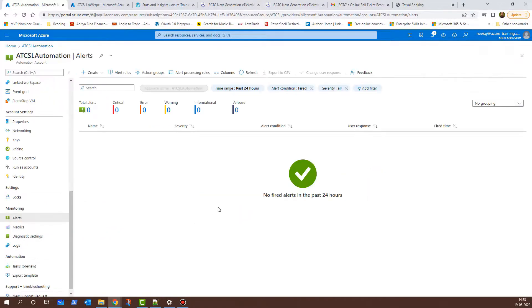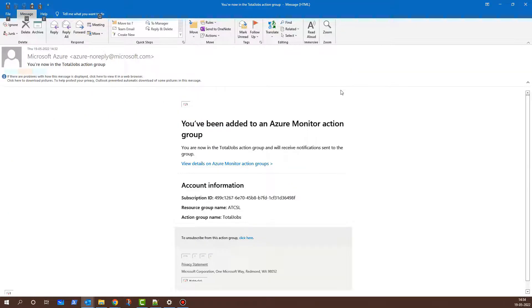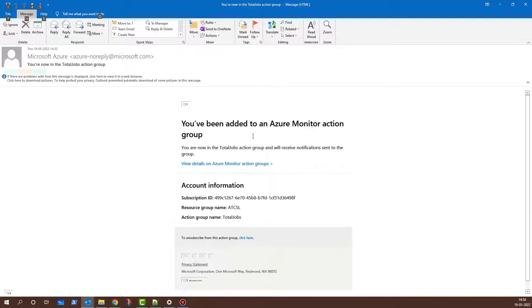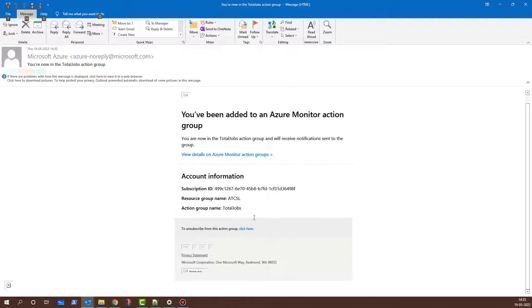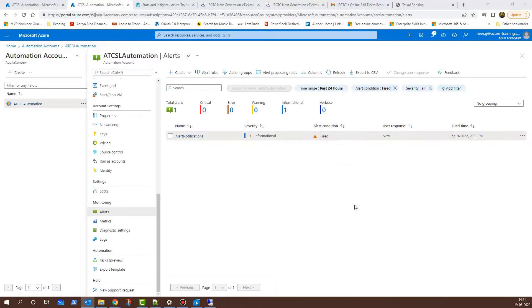This is also quickly done and we are good. Meanwhile, I received an email notification and it says, you have been added to an Azure Monitor Action Group. This is because when we were configuring the action, I provided my email address. That is where it shows that you have been added to an Azure Monitor Action Group. If I scroll down, here it shows the resource group name as ETCSL and the action group name as Total Jobs. We have been added for the action group. Now if an alert is triggered, I will be receiving an email notification. I'll close this and go back to my Azure portal here.